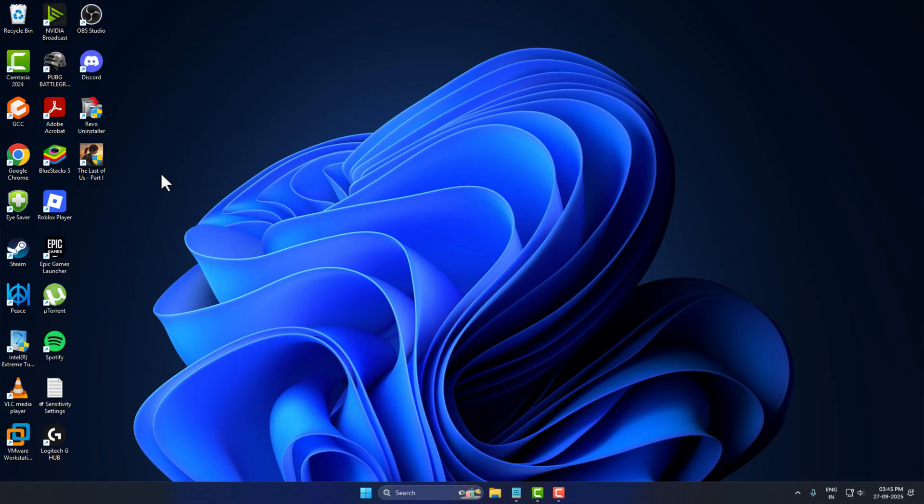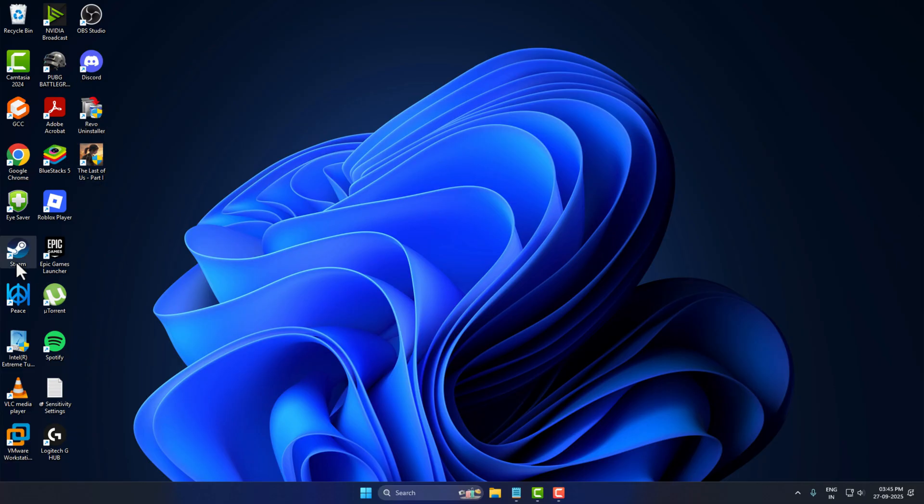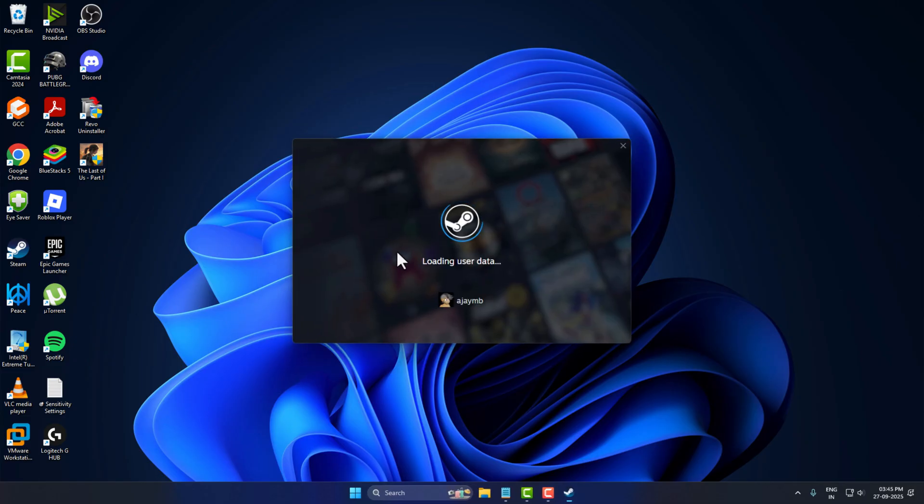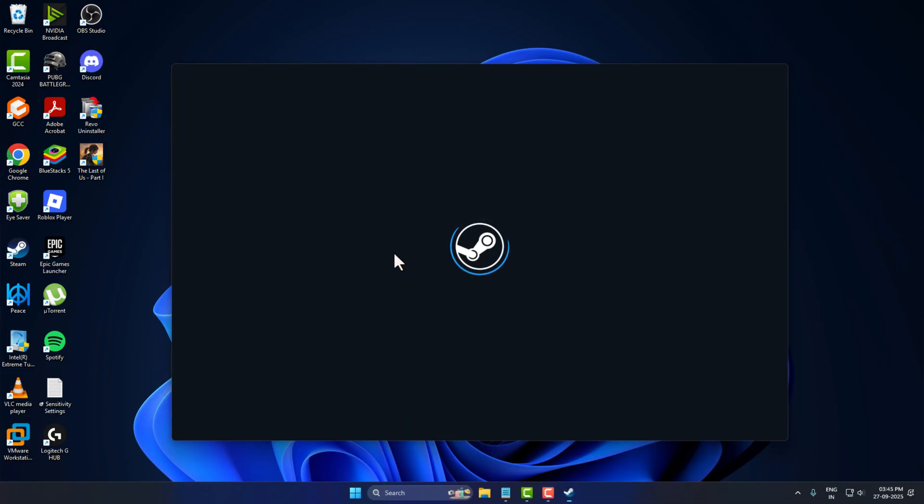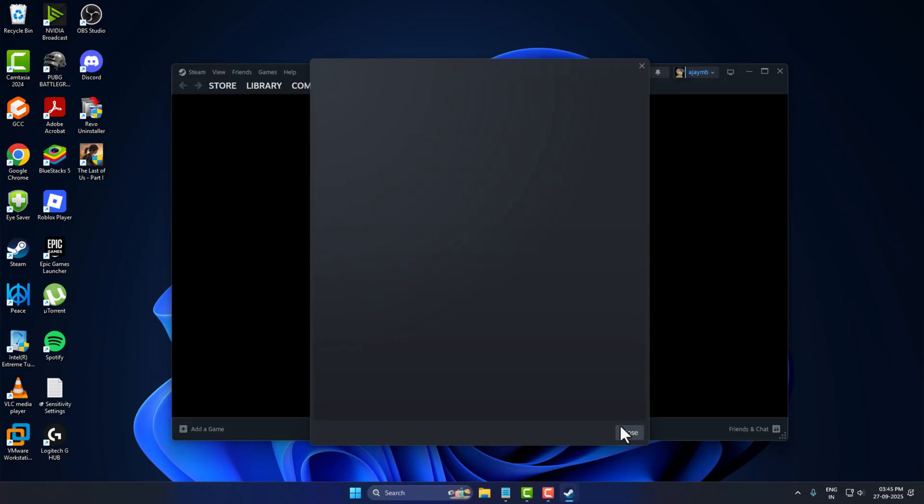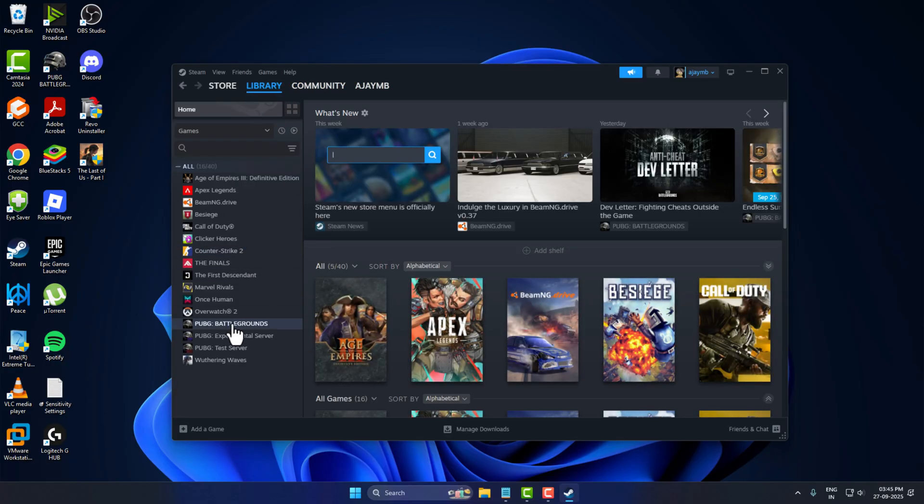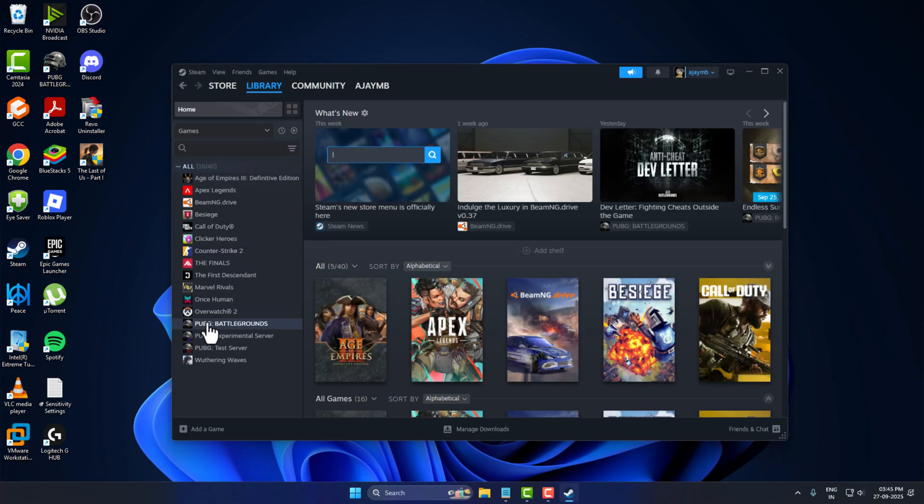After that, right-click on Steam on the desktop and select Run as Administrator, then select Yes. Then go inside the game and launch it. This will fix permission-related problems.